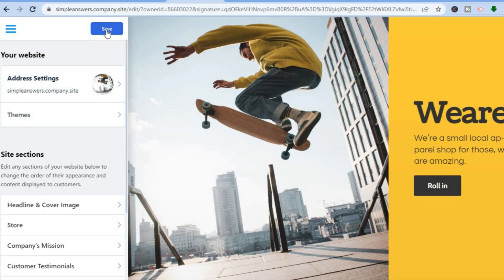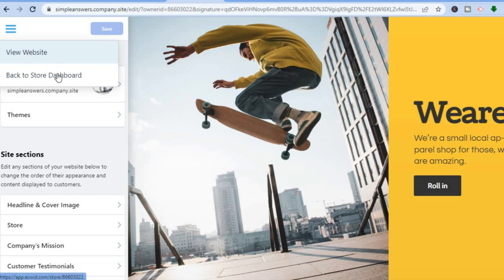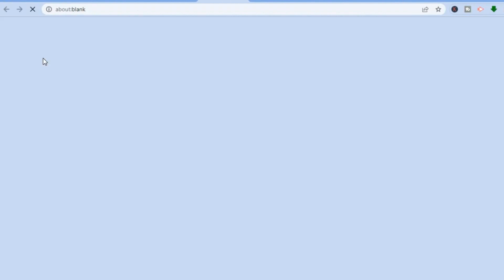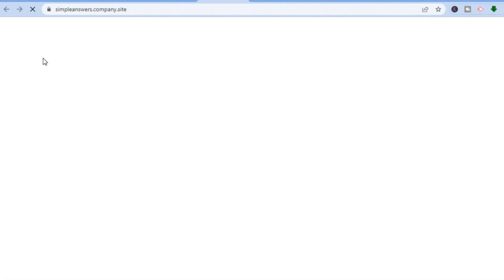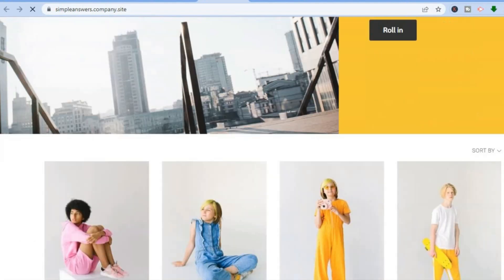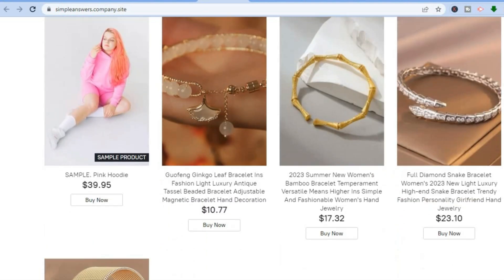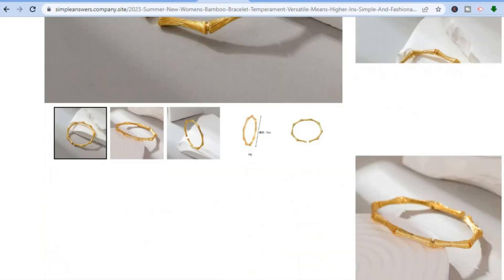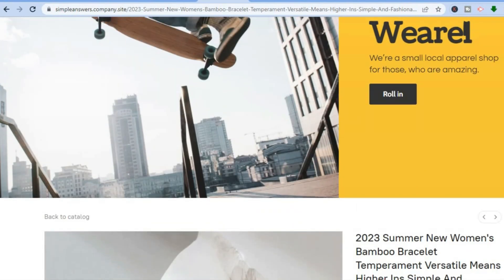Once everything is finished and to your liking, tap on 'Save.' After saving, you can tap on 'View Website' to see how it looks, or tap on 'Back to Store Dashboard.' Here is how my store looks at the moment — you can see the storefront and, if you tap on a product, you can see the product page. I hope you found this video helpful and informative. If you did, be sure to hit the Like button, subscribe, and thank you for watching.